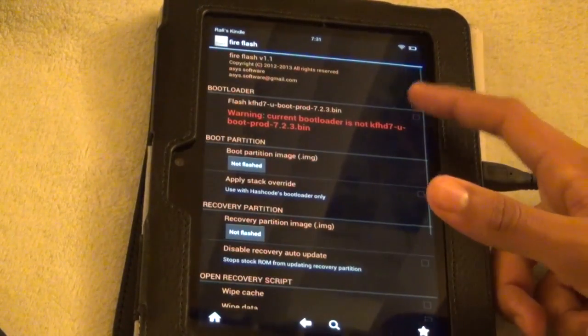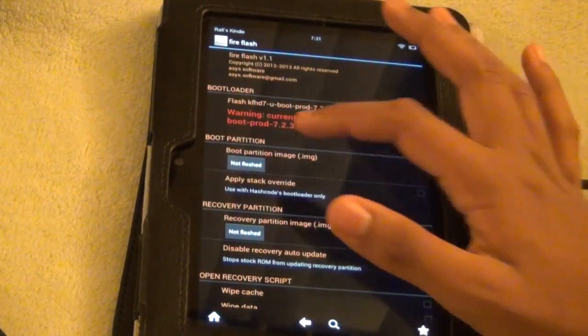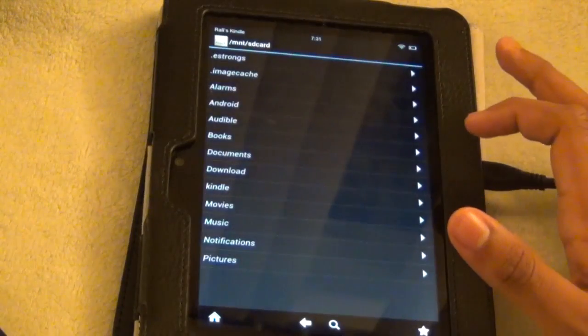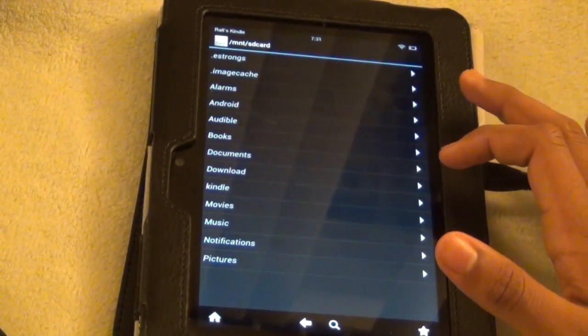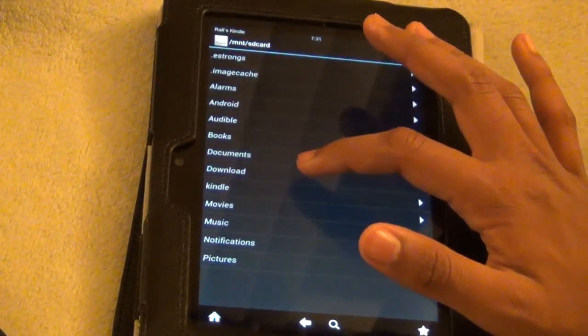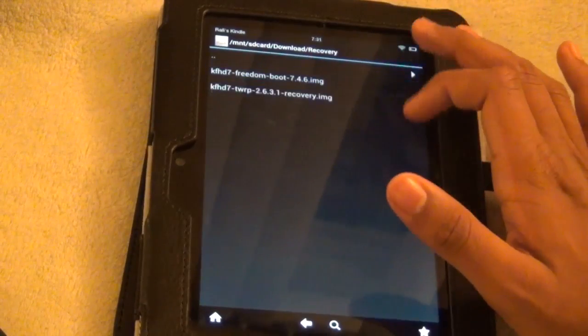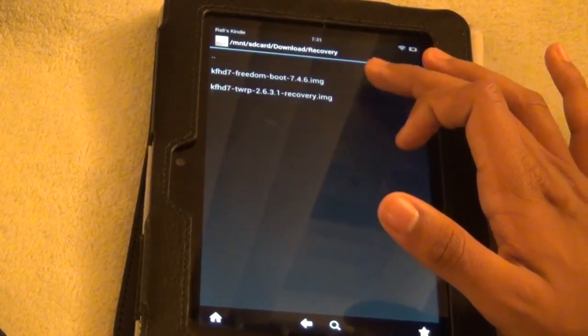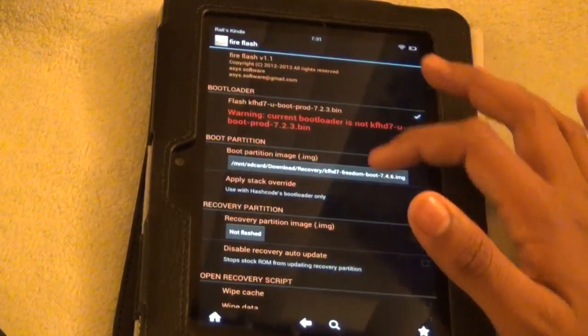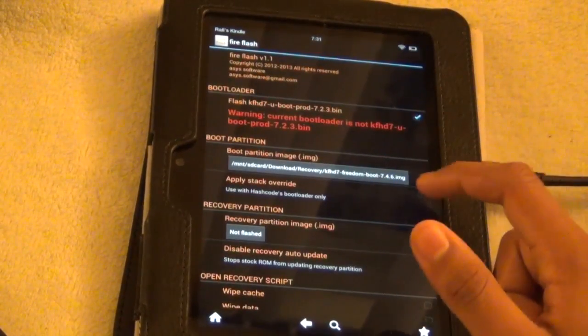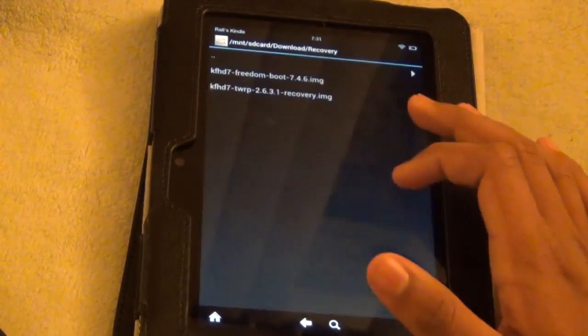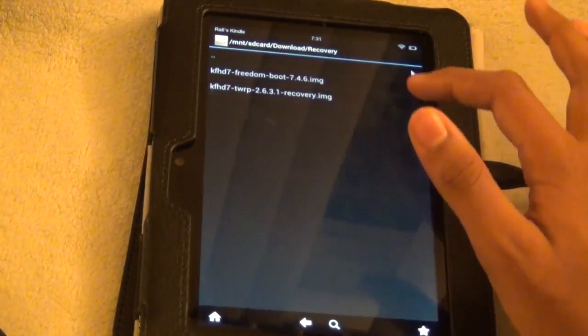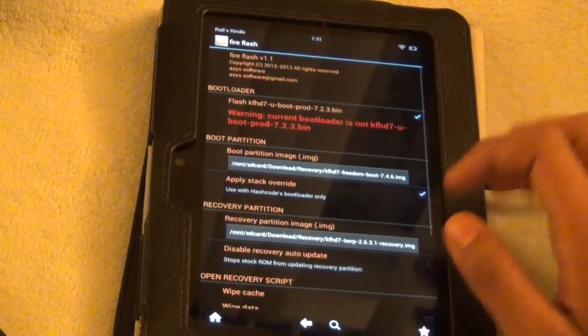Do what I am doing right now. So check that box and then for here browse for the freedom boot file. So right here and then open up the freedom boot image. Now check this box and then recovery partition. Check the recovery image file.